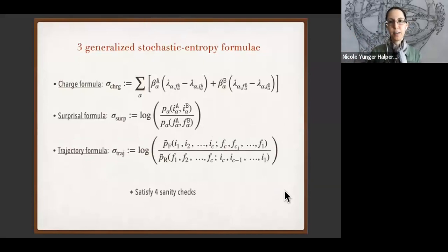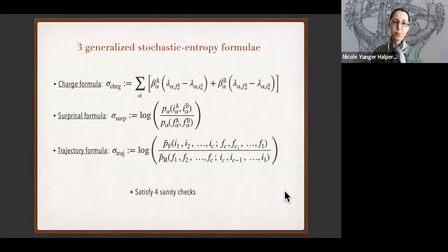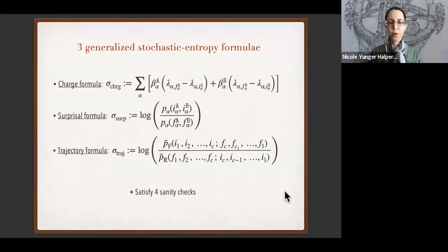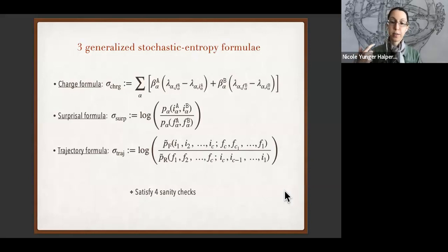Why should you accept these formulae? They satisfy four sanity checks: for instance, they all equal each other if the charges commute, and they satisfy fluctuation theorems — in some cases with corrections that depend on commutators of the charges.